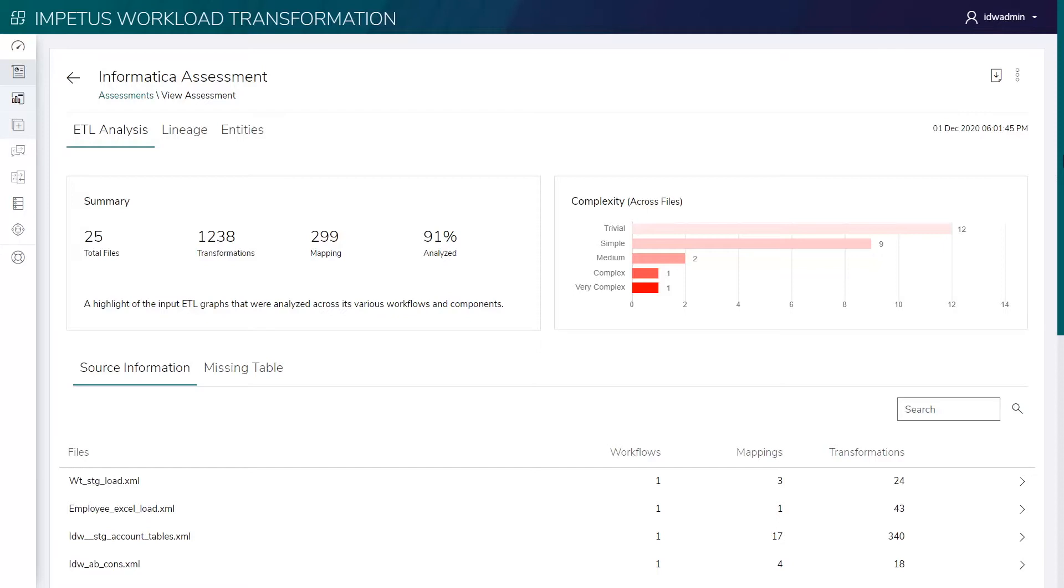It first assesses the existing Informatica ETL scripts and provides comprehensive complexity analysis and end-to-end data and process lineage. This helps offload workloads to Databricks in a phased manner.